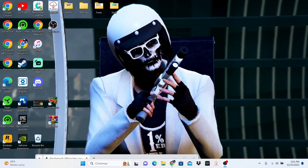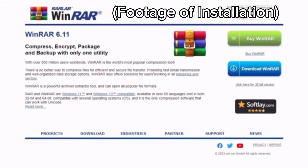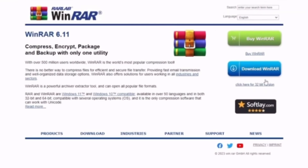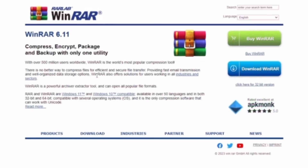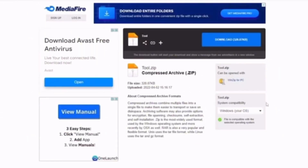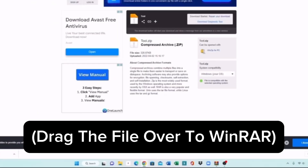The first step is you are going to want to install WinRAR, displayed on the screen right here. You are going to click the first link in the description and that will direct you to WinRAR. The second link is going to be the installation of the avatar tool. After you have installed the avatar tool, you are going to paste it into WinRAR.